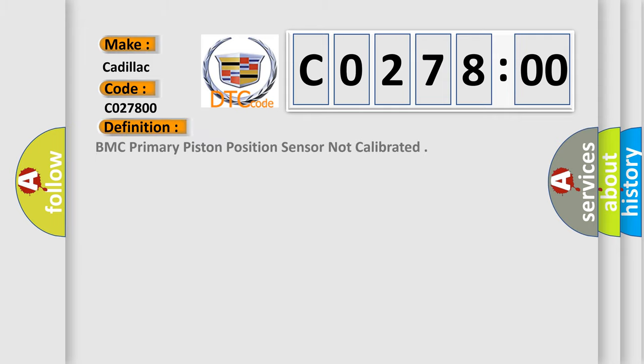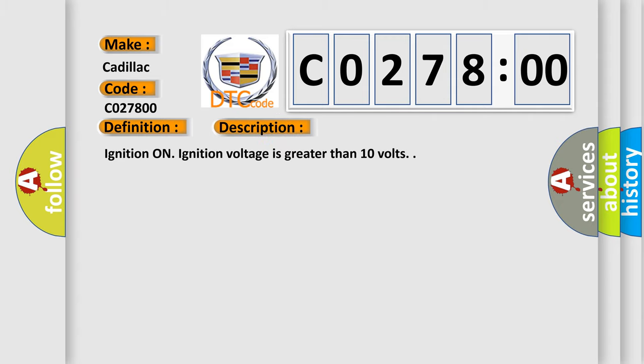The basic definition is BMC primary piston position sensor not calibrated. And now this is a short description of this DTC code. Ignition on, ignition voltage is greater than 10 volts.